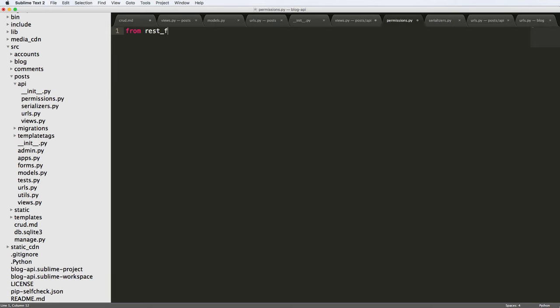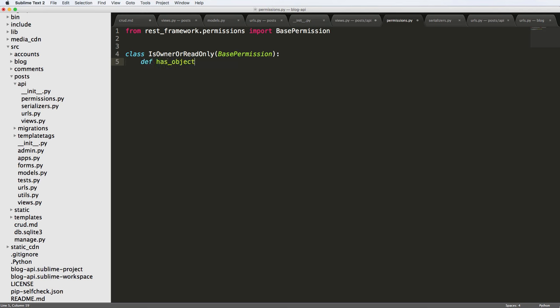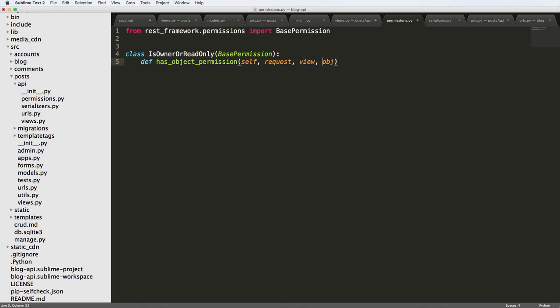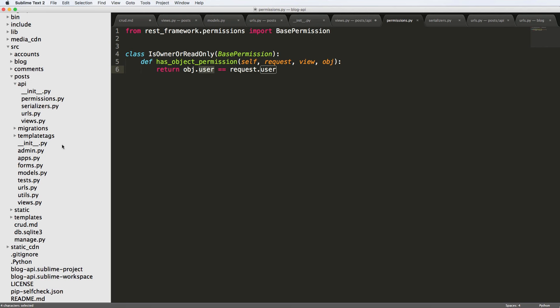And we're going to create our own permission. So we'll do from rest_framework.permissions import BasePermission. And now we're going to do class IsOwnerOrReadOnly. And this is going to take BasePermission as the only thing that's been passed. And we're going to do def has_object_permission. So this is overriding a method inside of the base permission. And it's going to take self, request, and object. So it's going to and, oh sorry, one more thing is view. So now all we want to do is say return object.user == request.user. So basically, is the requested user the same as the object user, or the object owner, and this object user is coming from the model that we're going to be working with.